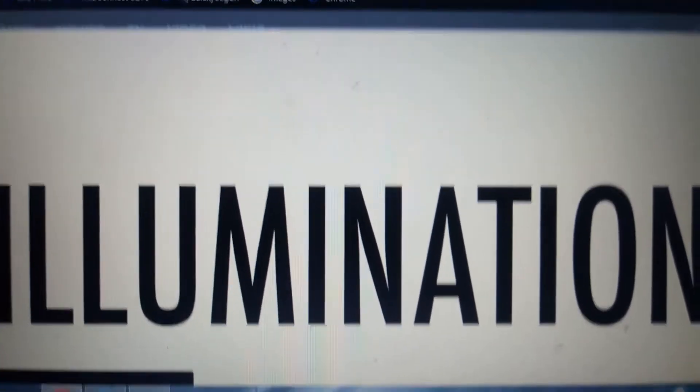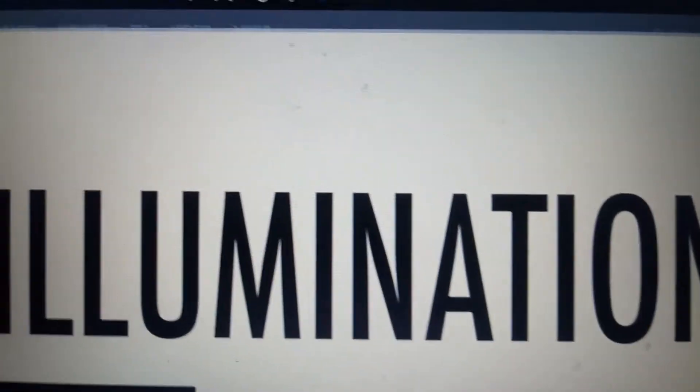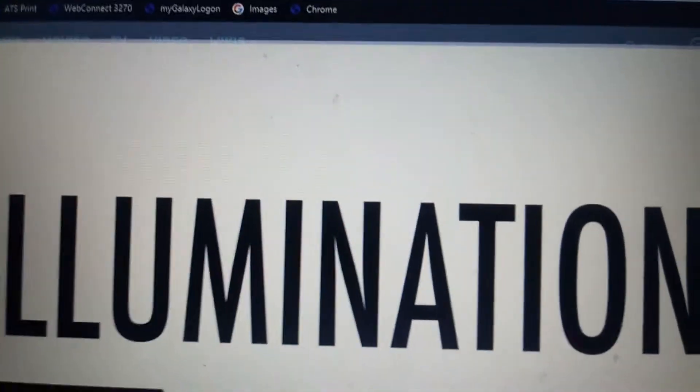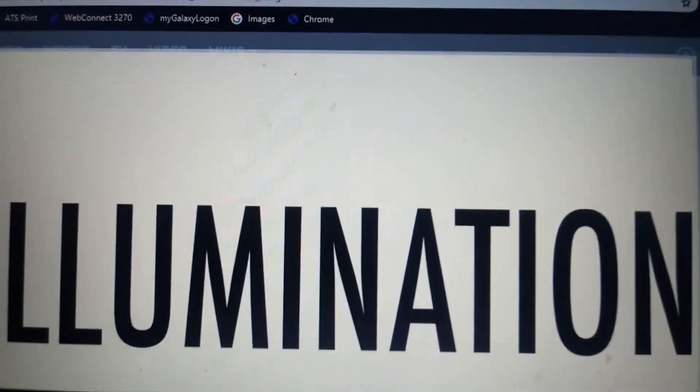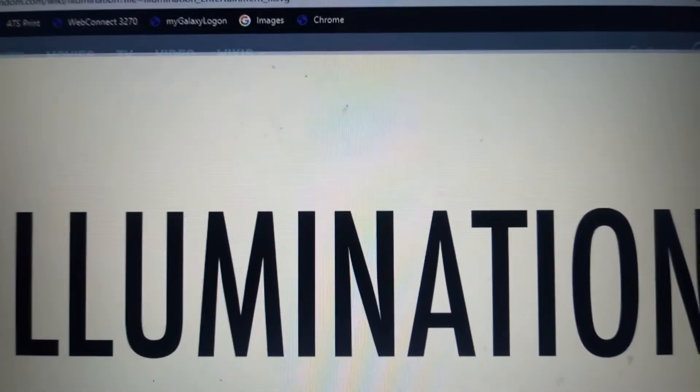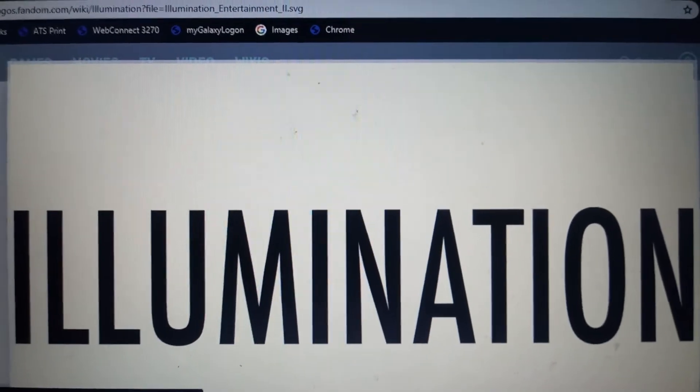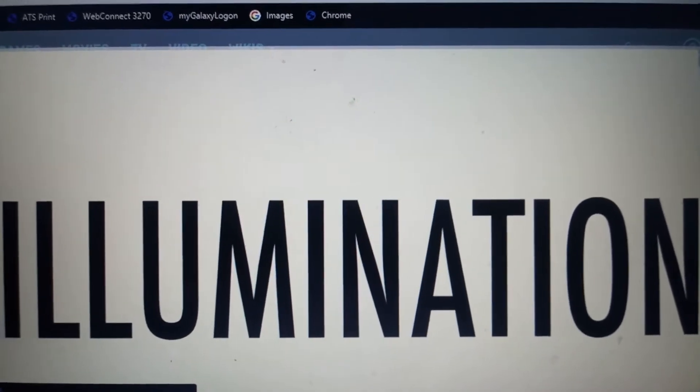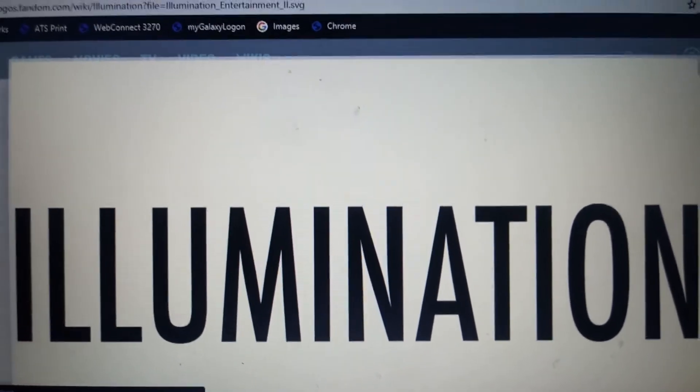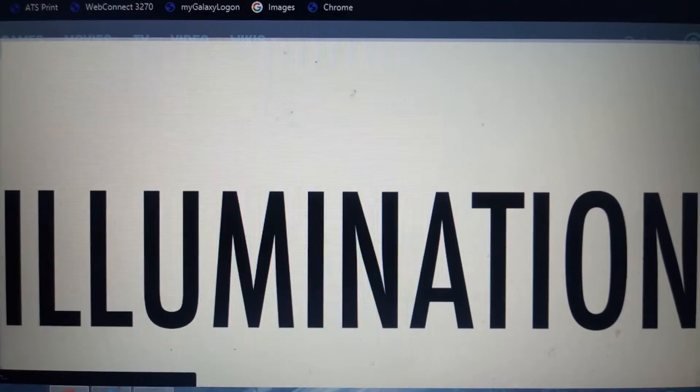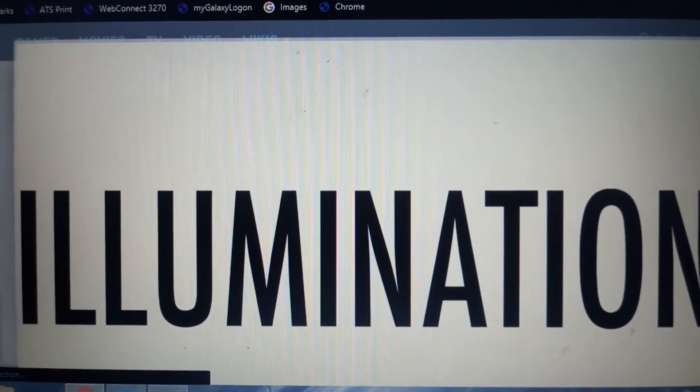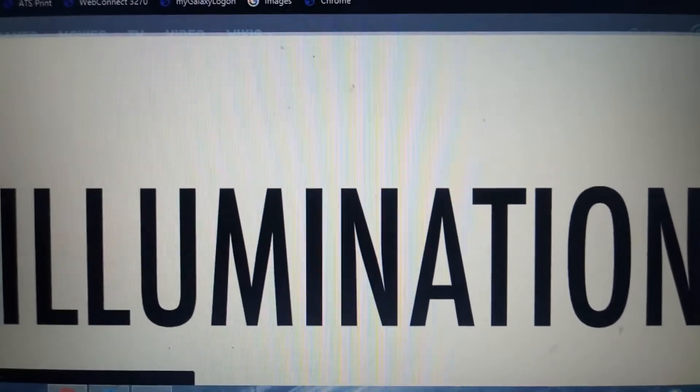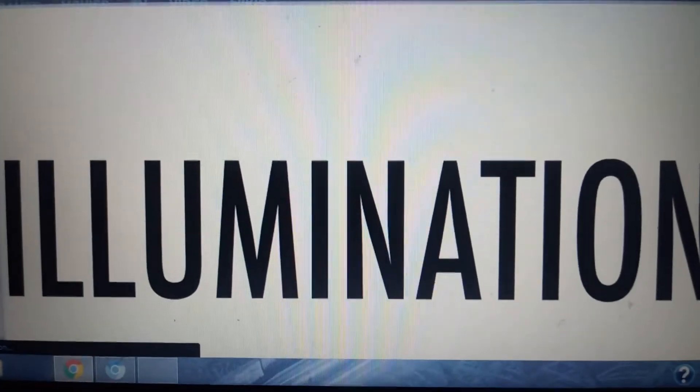Illumination was founded in 2007 as Illumination Entertainment. In 2017, it was changed to just Illumination. Illumination is famous for the Despicable Me and the Secret Life of Pets movies. Now, without further ado, let's get started.